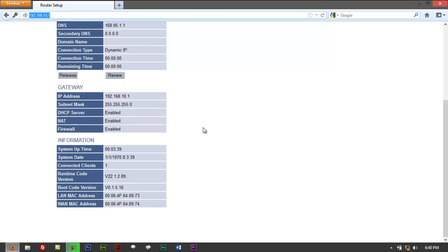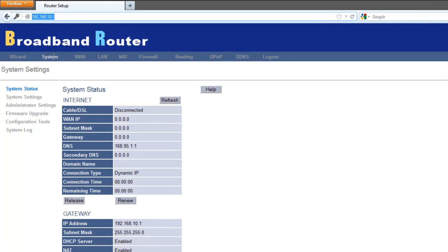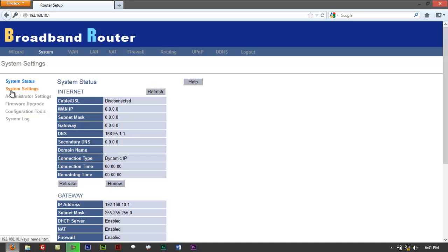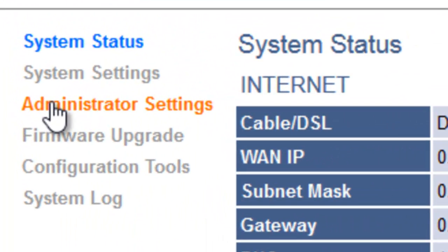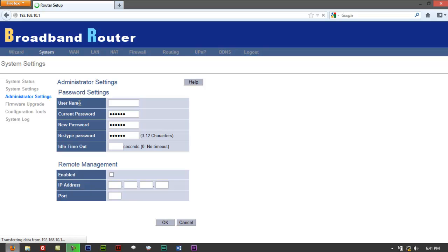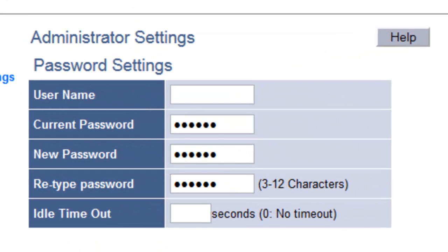Alright so we're on the router itself now. The idea is just to change the password of your router. So what you do is you go to system right here and go to right here on the left side you got tabs right there. So you have system status, system settings, administrator settings. Just click on that and it should ask you to create a username and also create a password.